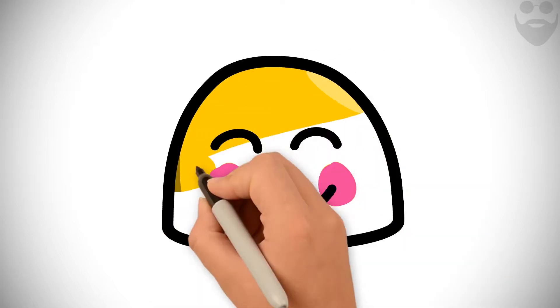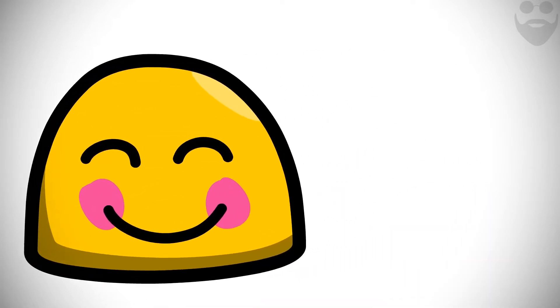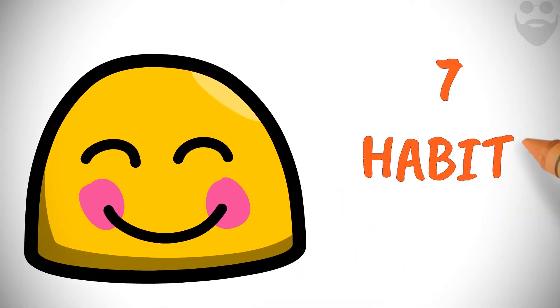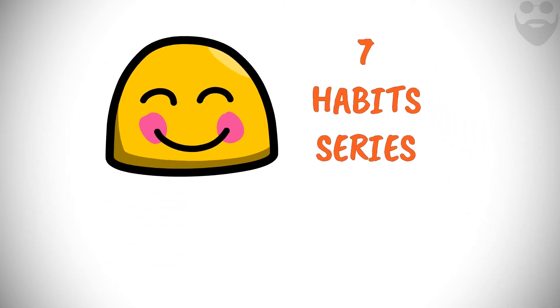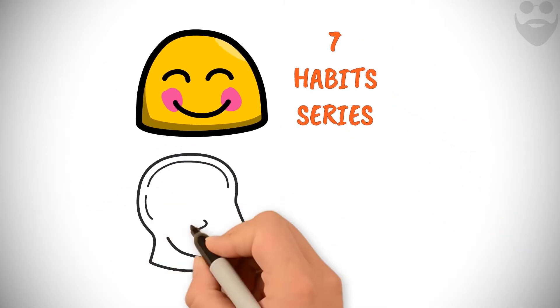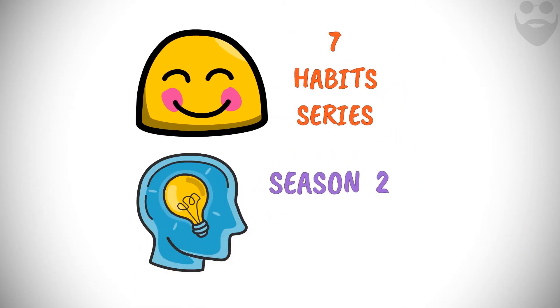Dear subscribers, your positive response to the 7 Habits series has encouraged me to make an expanded and enriched Season 2.